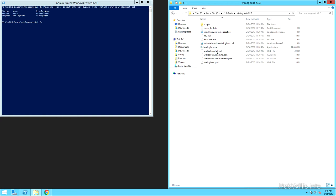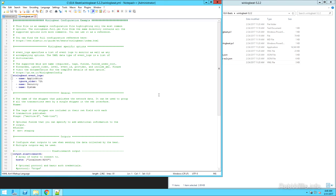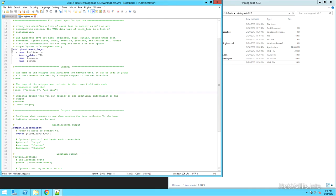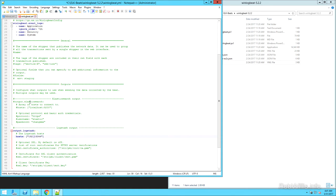Now that the service is installed, we need to edit the configuration file. The winlogbeat.yml can be found in the same directory as the PowerShell script. Opening it up in Notepad++, I notice the defaults are to pick up application, security, and system logs — I'm okay with those defaults. Scrolling down, the default output is to Elasticsearch, so I'm going to comment that out because I want to send my data to Logstash. I'll uncomment 'output.logstash:' and also uncomment the hosts field, changing localhost to the IP address of the ELK stack server: 192.168.2.85.